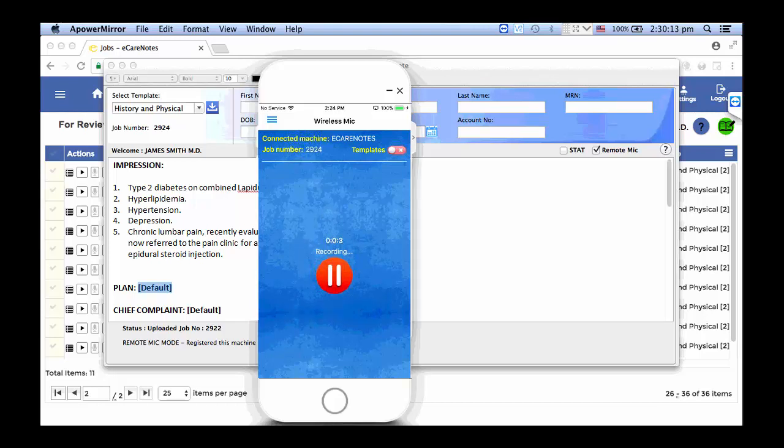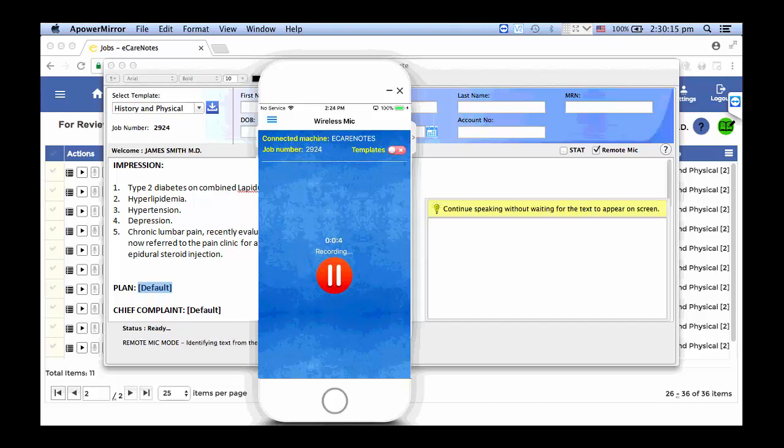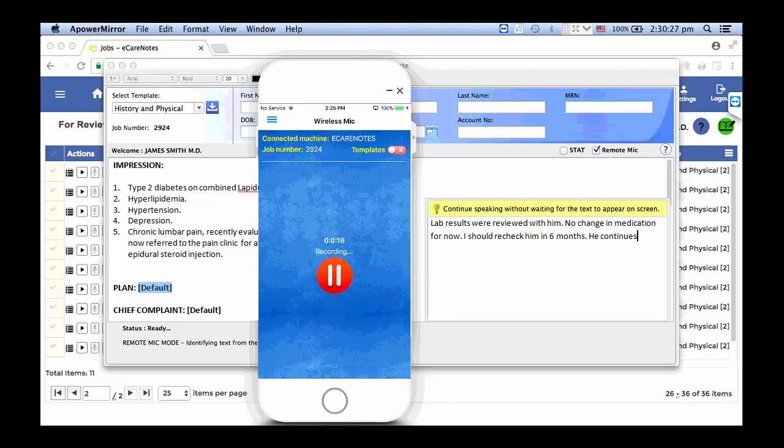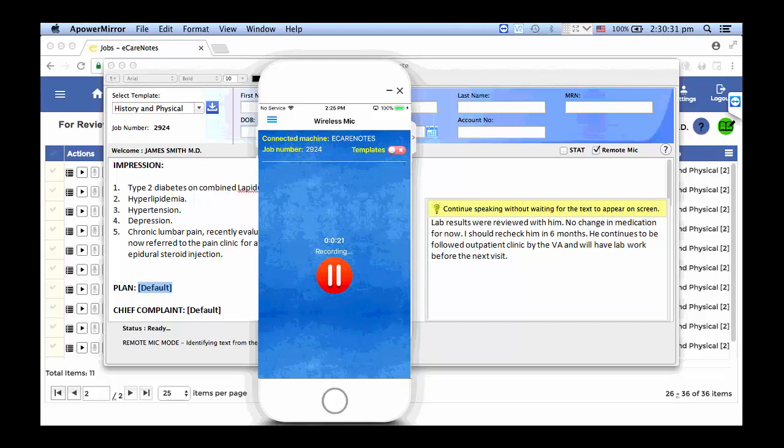Lab results were reviewed with him, period. No change in medication for now, period. I should recheck him in six months, period. He continues to be followed in outpatient clinic by the VA and will have lab work before the next visit, period.